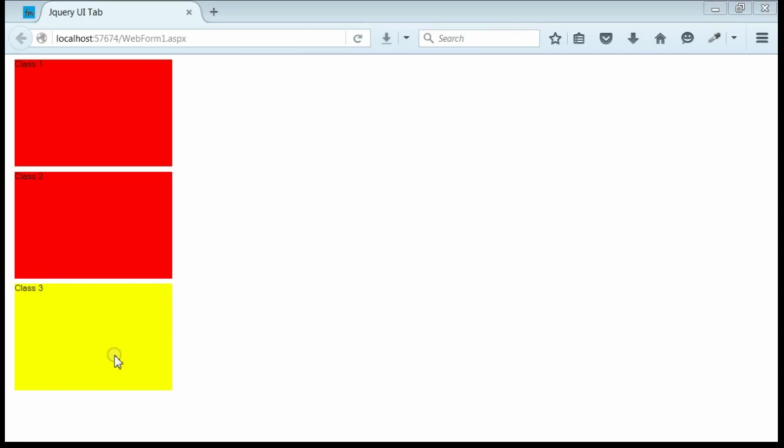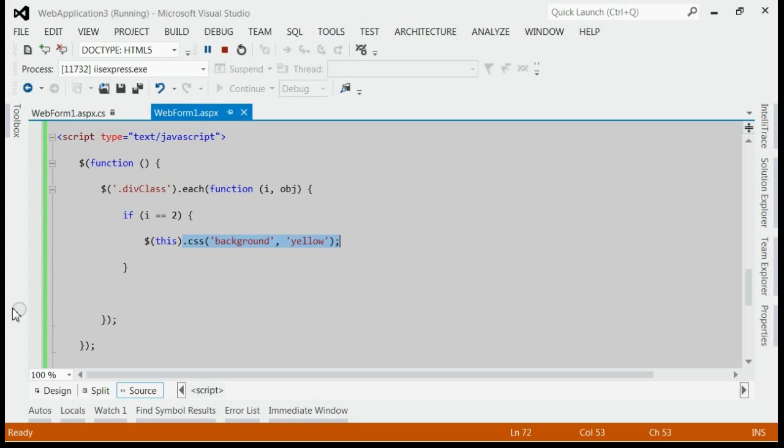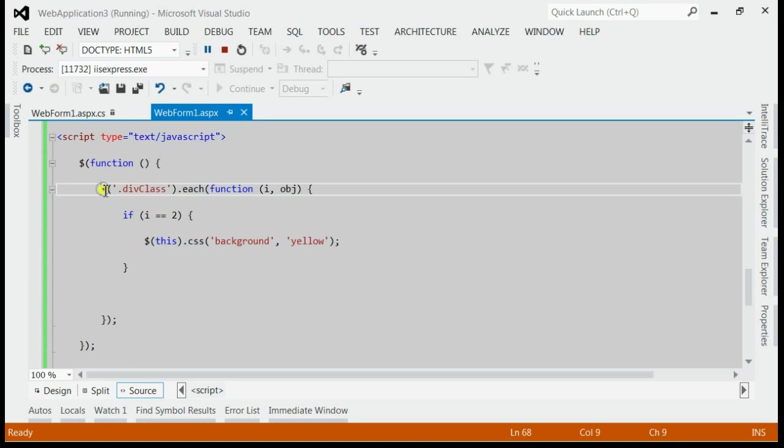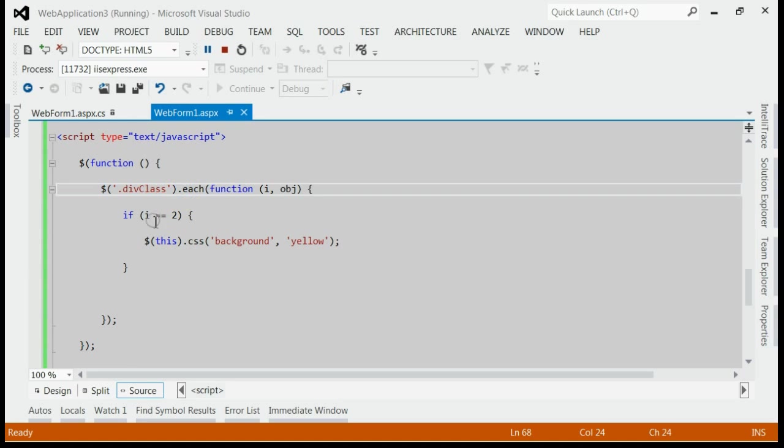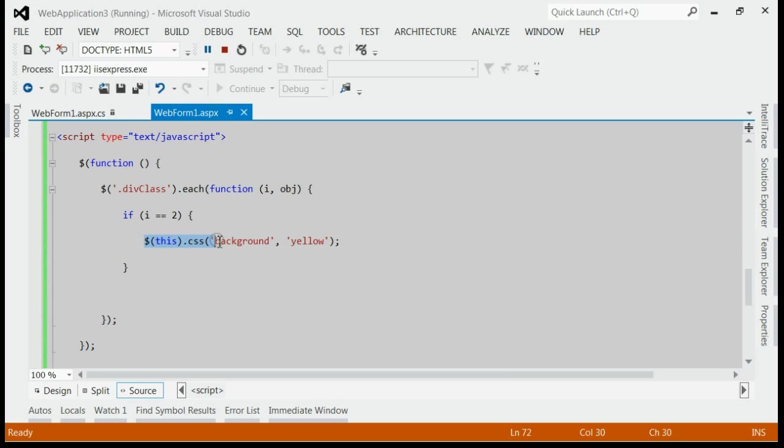This is mainly because we have iterated through each div with class div class. And if the i is 2, if it is 3rd div, it is provided with a background as yellow.